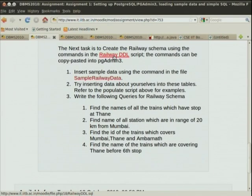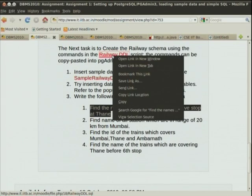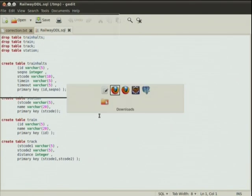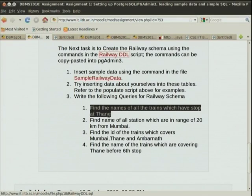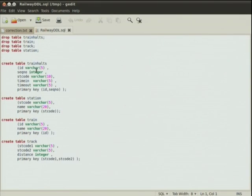Now the railway DDL. The schema has train, halt, station, train, and track. The query: find the names of all trains which have a stop at Thane. We can use the train_halts and station tables with the code where name is Thane. We have to use the station relation, equate the name to Thane, join this with train_halts on station code, and make sure it actually halts at Thane — doesn't just go through.